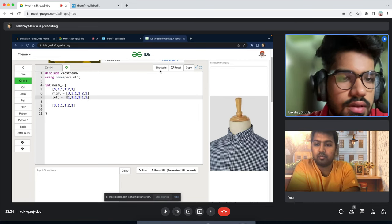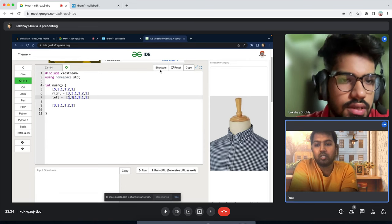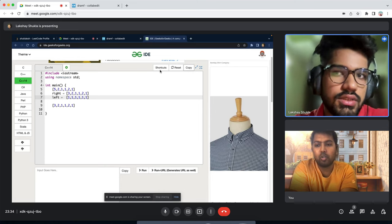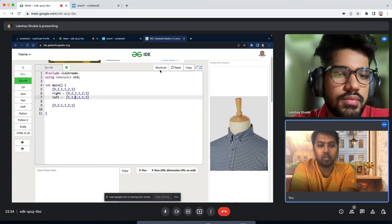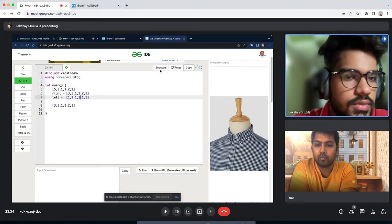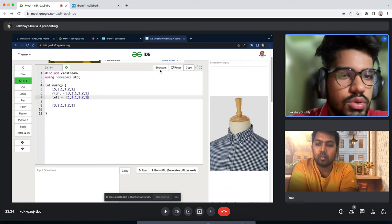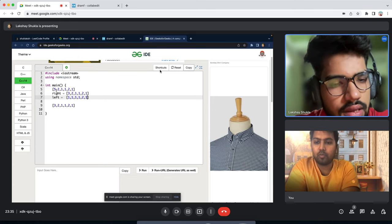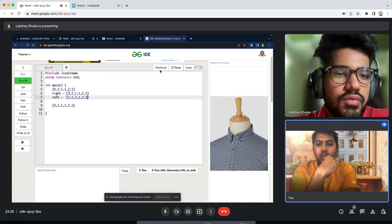Now can you make this more space efficient? Currently we use three arrays — left, right, and answer. Can we reduce to one array? If we use the right array itself, after building it from right to left, we then traverse left to right to incorporate left context. For each index, if nums[i] > nums[i-1] and right[i] is less than or equal to right[i-1], we set right[i] = right[i-1] + 1. This way we're updating the right array in place using the left context rather than maintaining a separate left array.